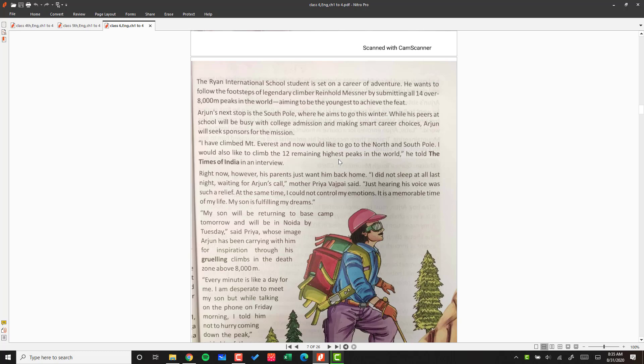However, his parents just want him back home. 'I could not sleep at all last night waiting for Arjun's call,' mother Priya Vajpayee said. 'Just hearing his voice was such a relief. I felt very happy because he was standing on top,' so his mom got relief when the call came.